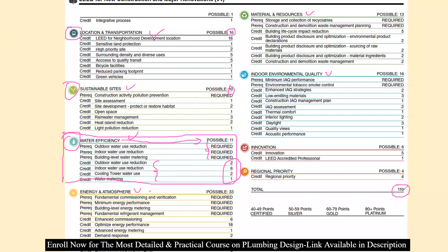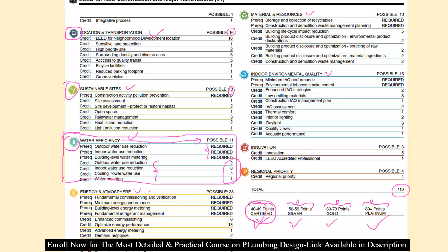Out of 110 total points: if you achieve 40 to 49 points, the building will be certified; 50 to 59 points, the building will be certified as a Silver green building; 60 to 79 points, it will be a Gold green building; and 80 or more points, it's a Platinum rated green building. A minimum of 40 points plus all prerequisites are required to be certified.